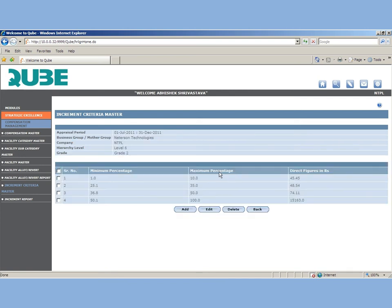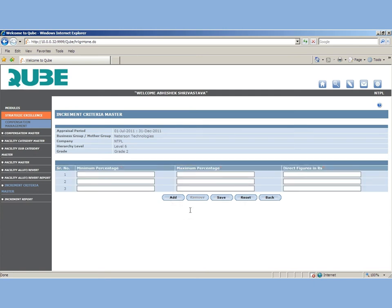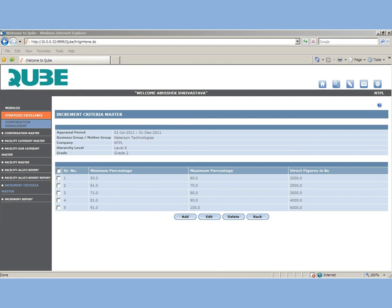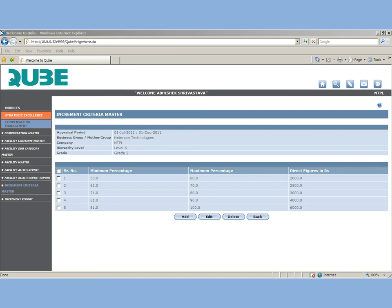Now let's see how we can generate the increment report. Before we generate the increment report, we need to set the criteria for increments. You can set the increment criteria level-wise, grade-wise and for every appraisal period. The compensation module is linked with the performance management module. So here you can define the criteria such that if an employee's rating in the PMS falls between the range minimum percentage to the maximum percentage, then what amount of increment to be given. And this way you can set the criteria for every level and every grade.